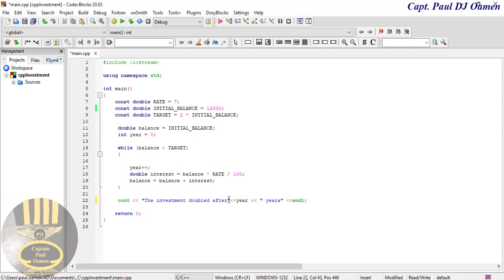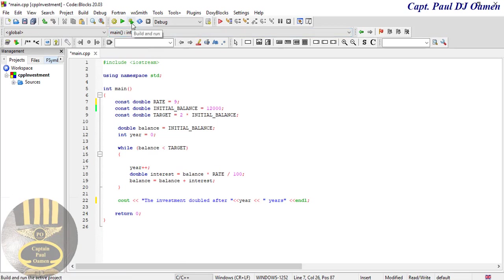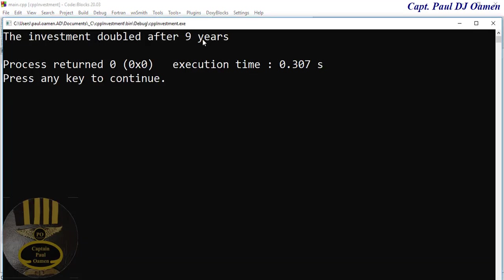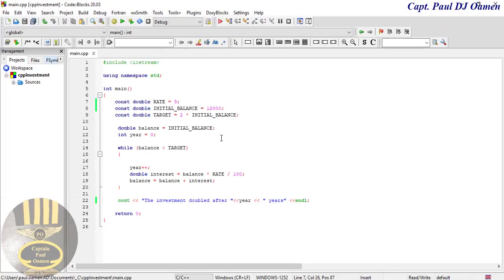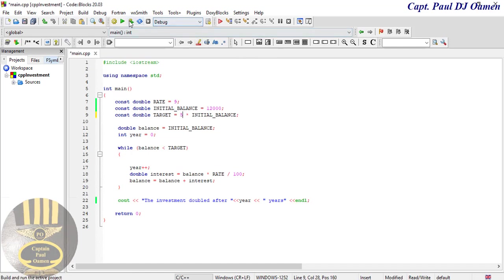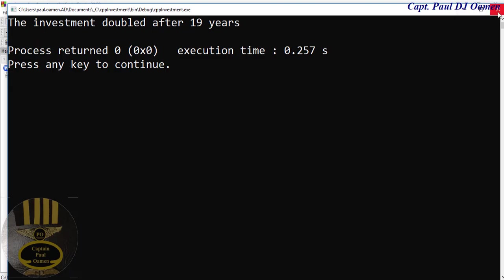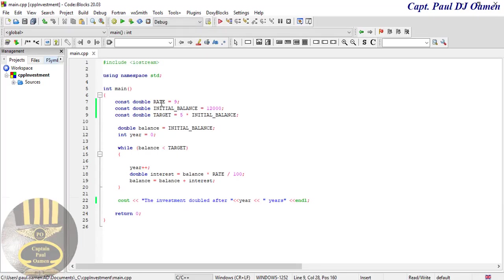One other thing we can change is the rate. Let's say the rate is going to be about nine. I'm going to click on build and run. Right here we have 19 years, so it depends on the target or the rate. You can always use cout for those.